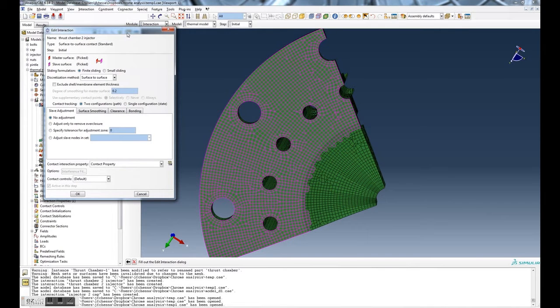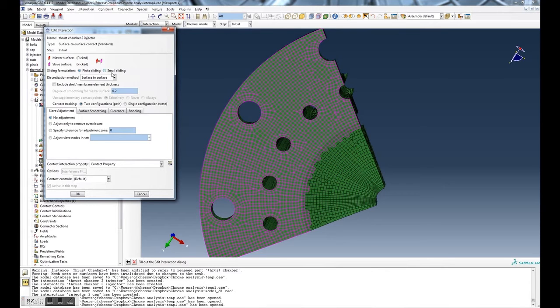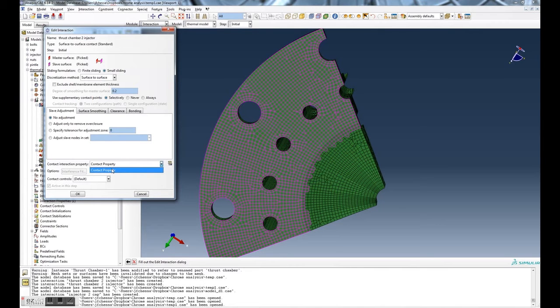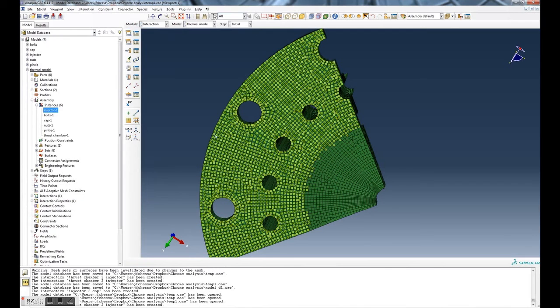Now it brings up another window that allows you to define the contact. You don't have to really worry about this too much because I'll edit these later on, but you can use small sliding, you can use this contact property that's already defined, and pretty much leave the defaults for everything else. And then hit okay.